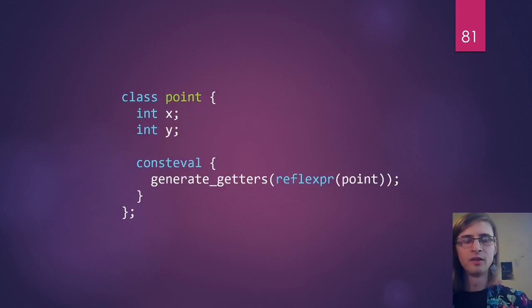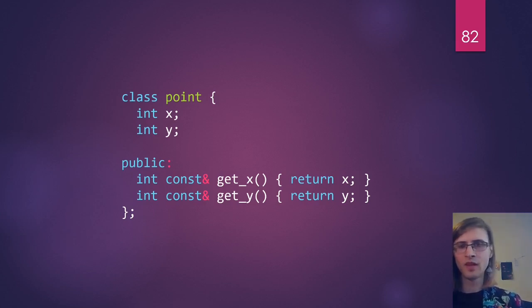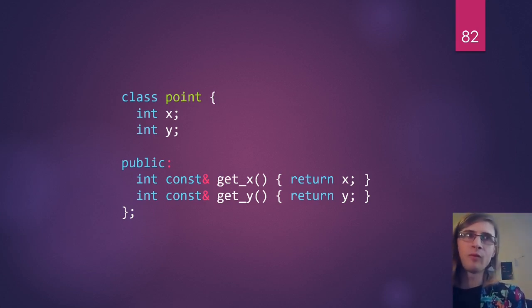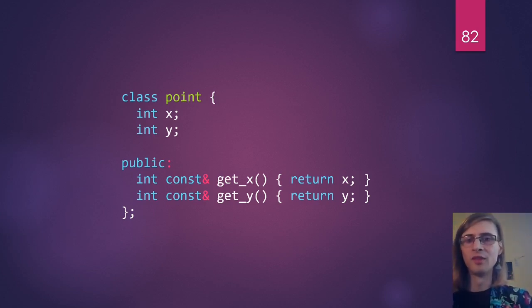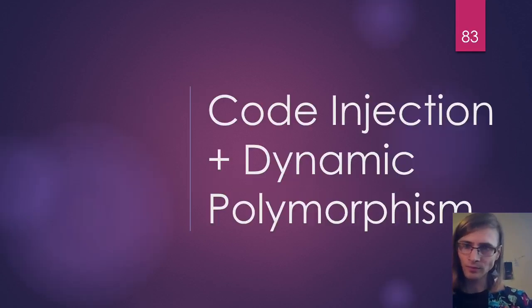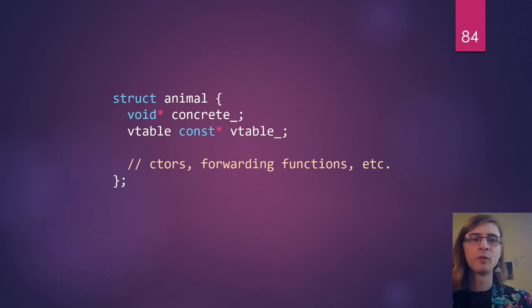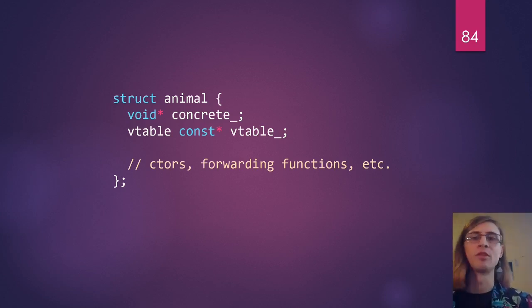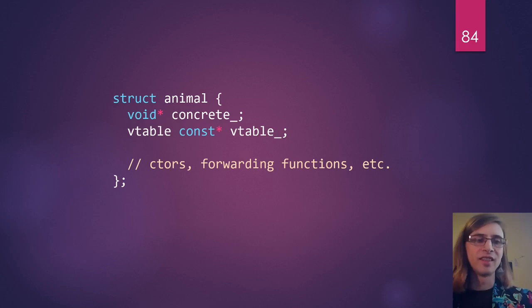So now when we call our 'generate_getters' function, it generates code that looks like our manually written getters. Now that we know how code injection works — at least the basics — we're going to apply that to our current problem of doing dynamic polymorphism. Coming back to our animal class, we want to generalize this. We don't want to hard-code everything by hand — we want to generate the vtable, the vtable implementations, everything like that, automatically.